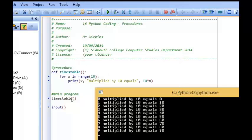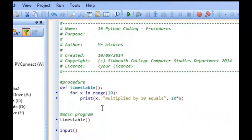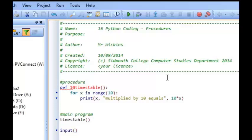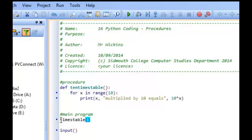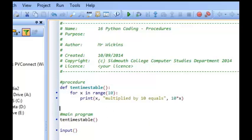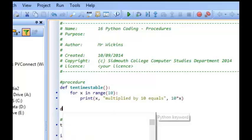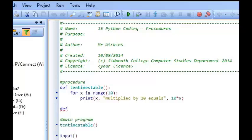And what we can do is we can make lots of different procedures. So it might be that this is the 10, actually that doesn't like that does it, let's say 10 times table. It may be that we want to produce another procedure and this is going to be the 5 times table.